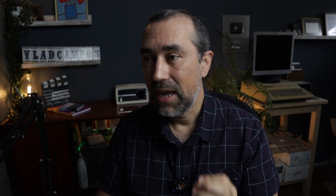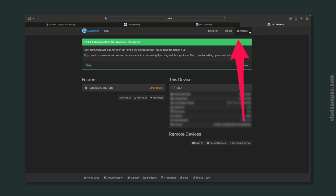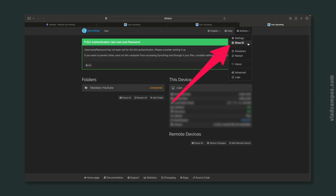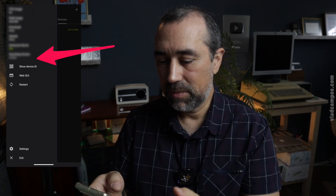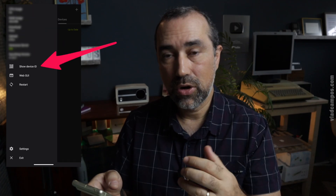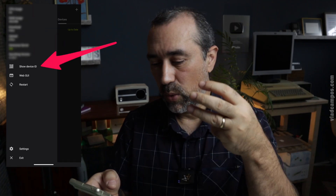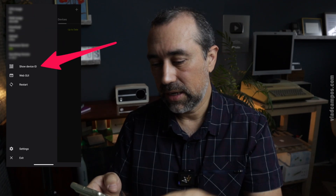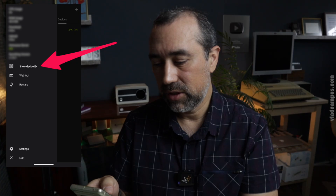Now we have to connect the devices. This happens using a device ID. On your computer, go to Actions and you'll see the option Show ID. On a mobile device, tap the hamburger icon — the one with the three lines — and then you have Show Device ID.